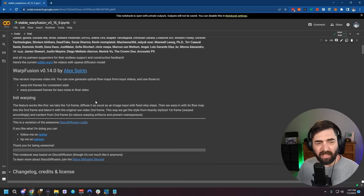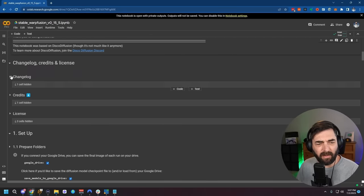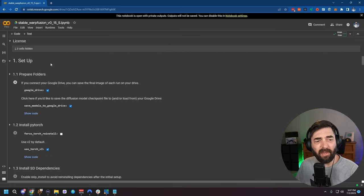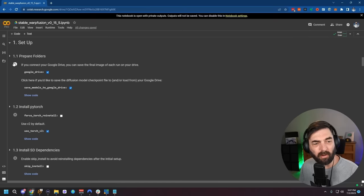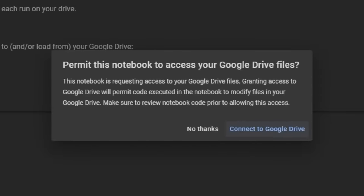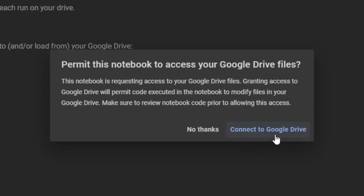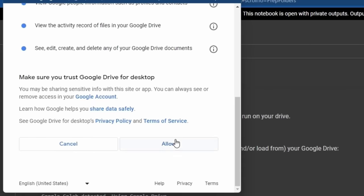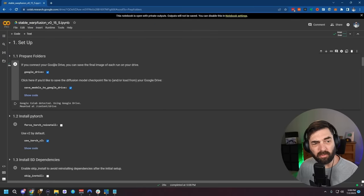Now scroll down past the changelog and credits to the Setup section. All of the files we're going to use — the checkpoint, the LoRA file, and the source video — are going to run from within Google Drive. Press Play underneath the Prepare Folder section, then click Connect to Google Drive, connect it up, and click Allow. Now if you open the Files panel on the side, you should see a Drive folder giving you access to your Google Drive.